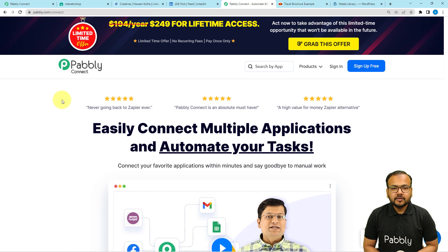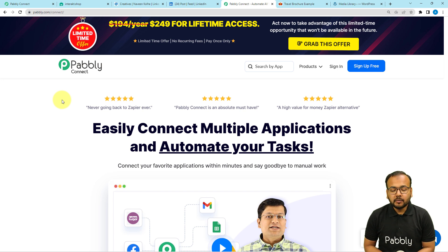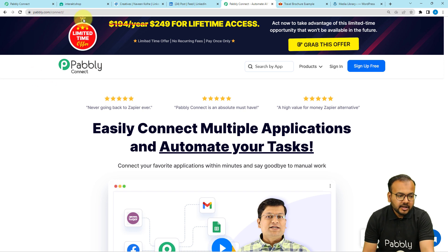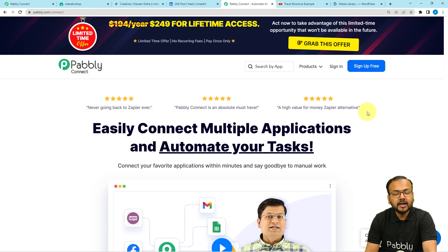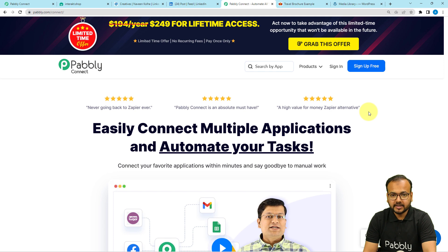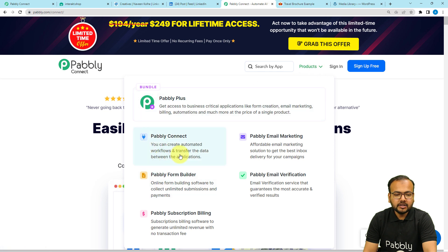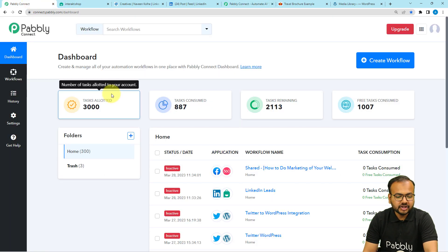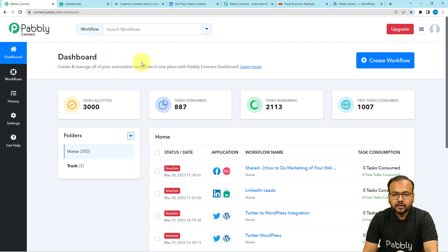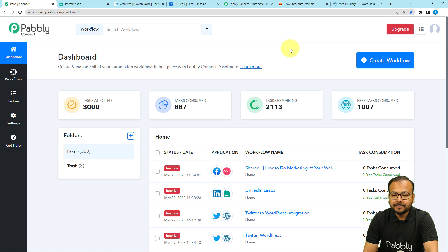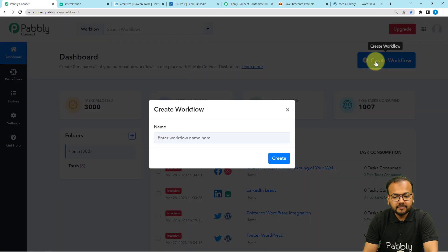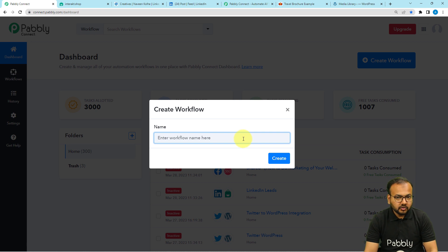To set up this automation, we are using Pably Connect, which is an automation and integration tool. This is the landing page of Pably Connect and I'm going to paste the same link in the description so that you can sign up for free. You will get free automation tasks every month to test and set up your automations. Sign up, then sign in, select the Pably Connect product, and you will reach the dashboard.